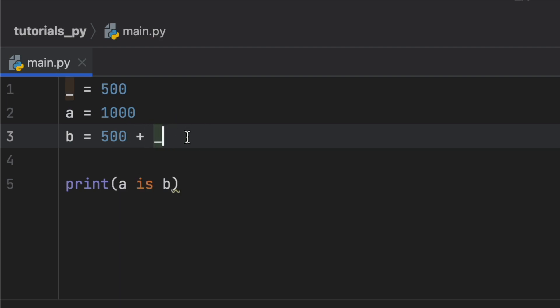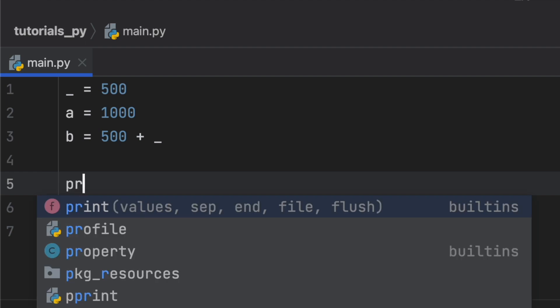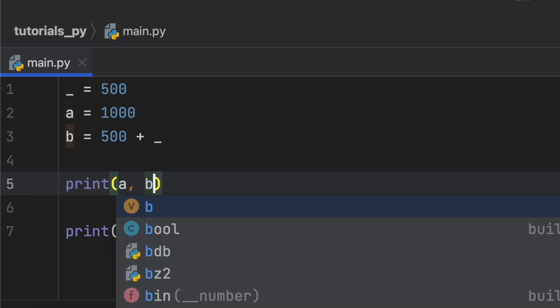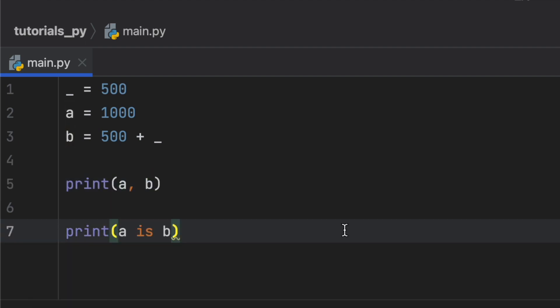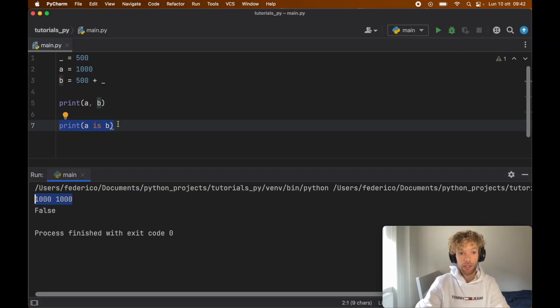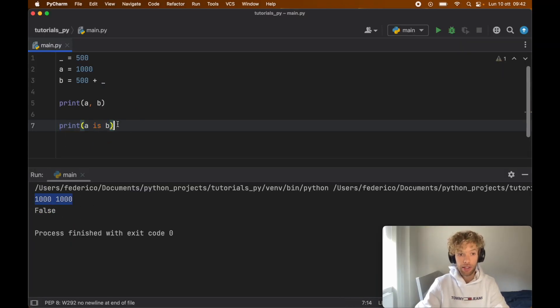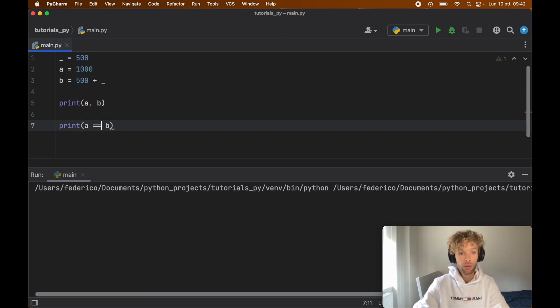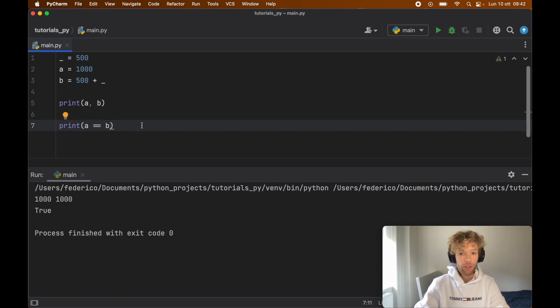We can prove that by printing out a and b, but what you're going to find out is that if we use a is b, we're actually going to get false regardless of the values being 1000 each. If we change this to equals to, we're going to get true.